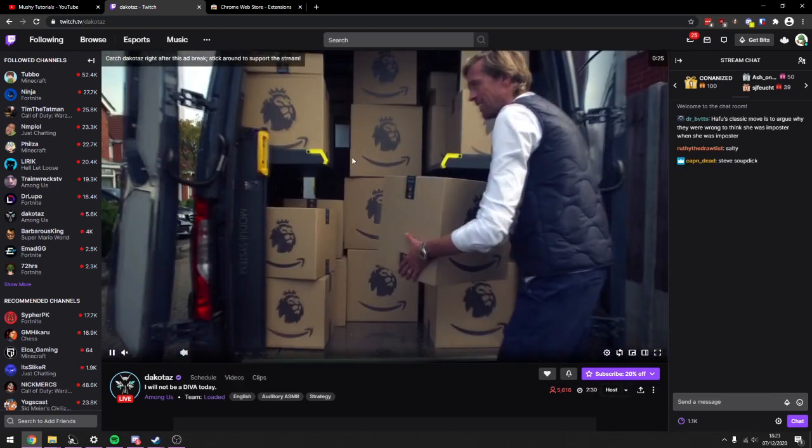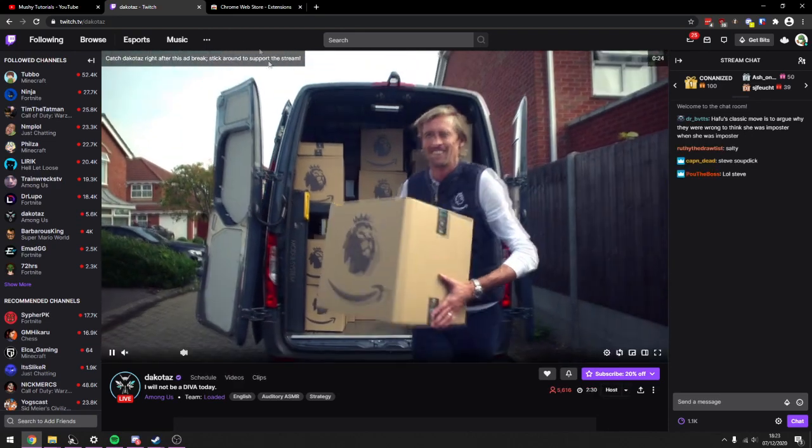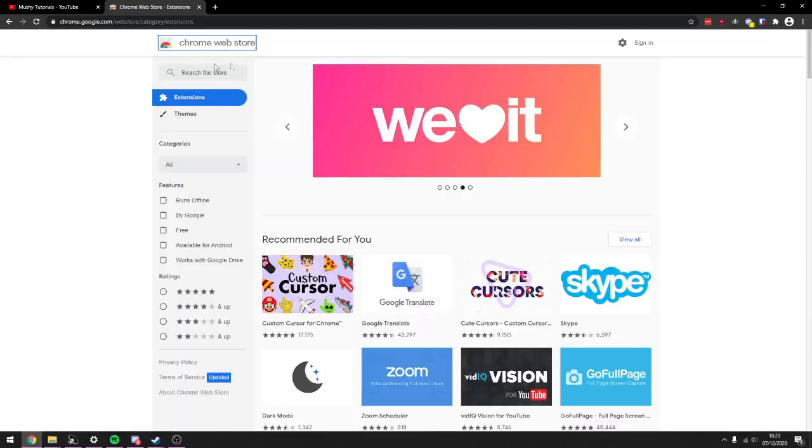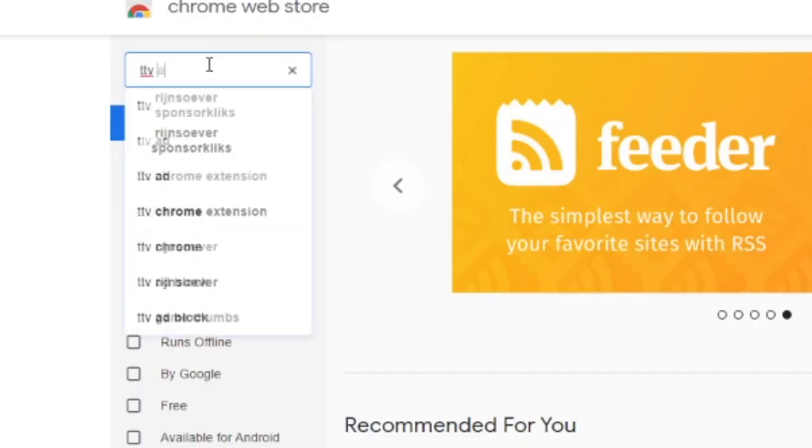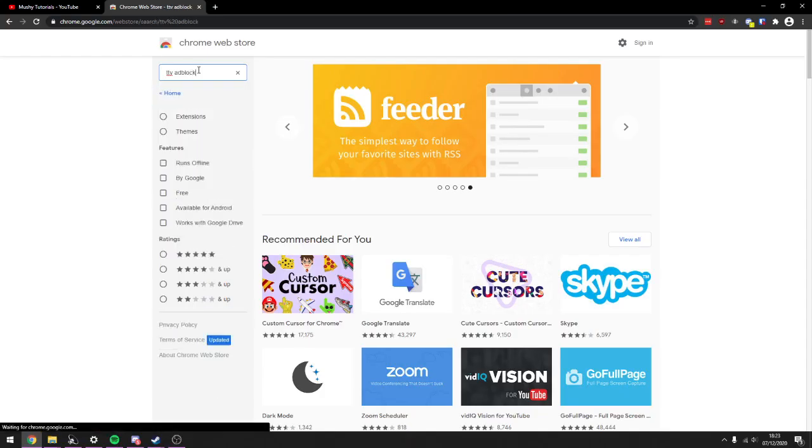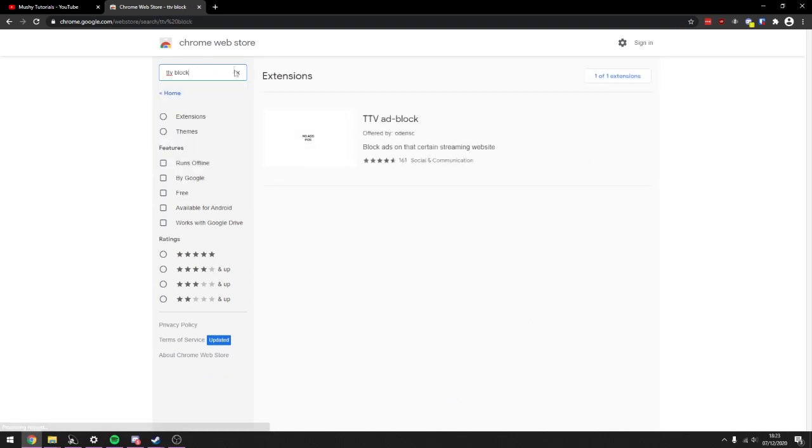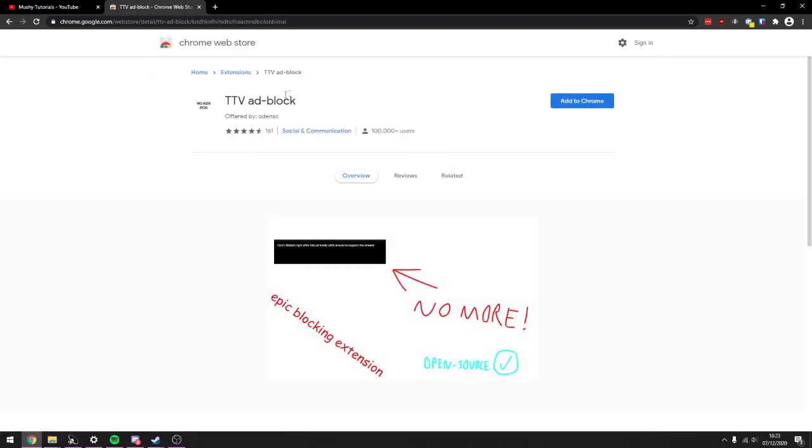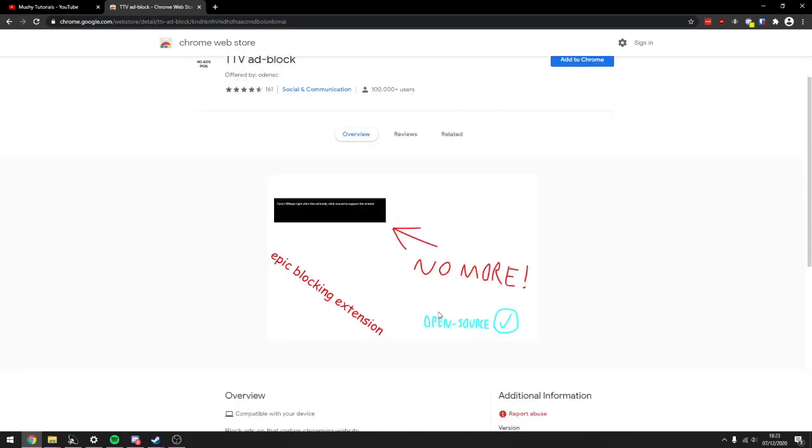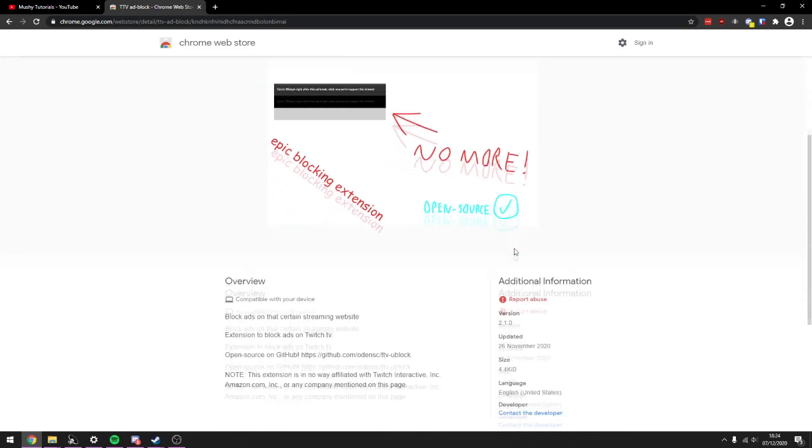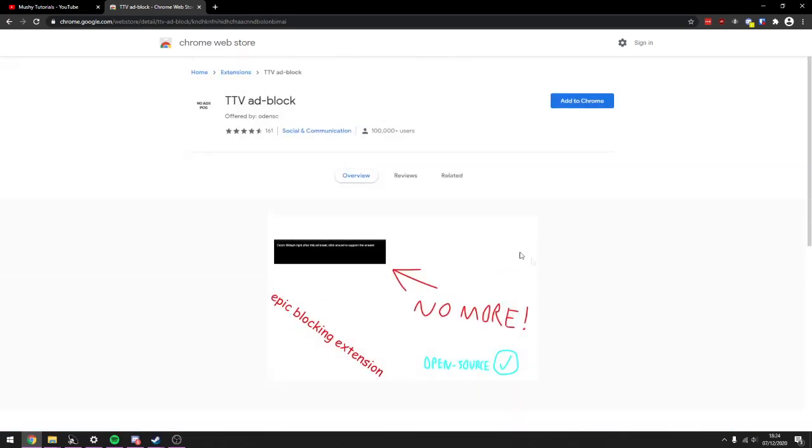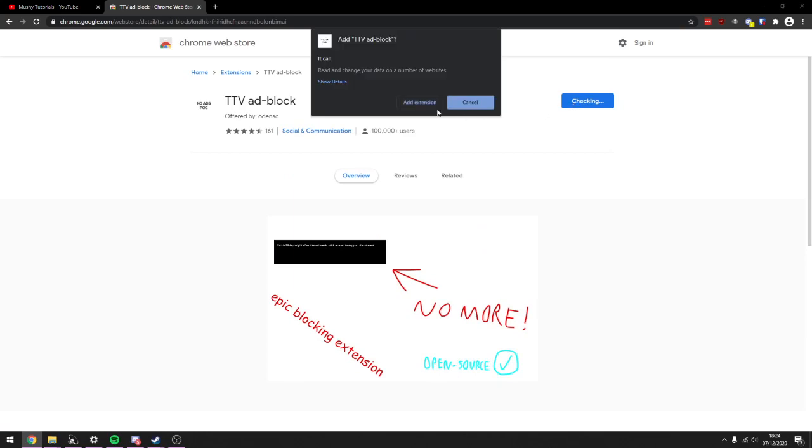You want to go to the Chrome Web Store. Here you're going to search TTV ad block or TTV blog and you'll get this right here. TTV ad block. It's open source, so you can be sure that it's safe. You just want to click Add to Chrome here and add extension.